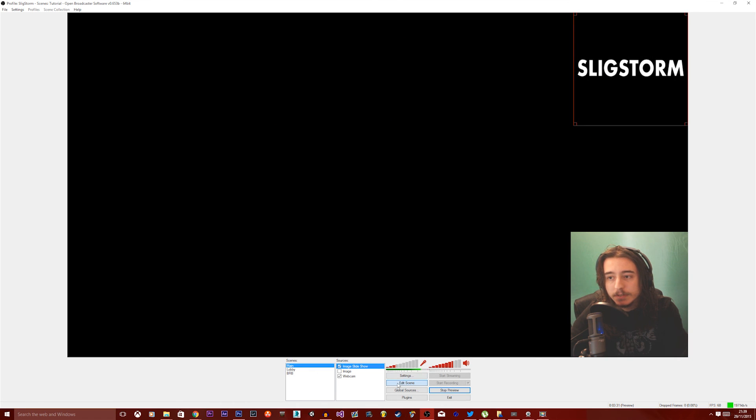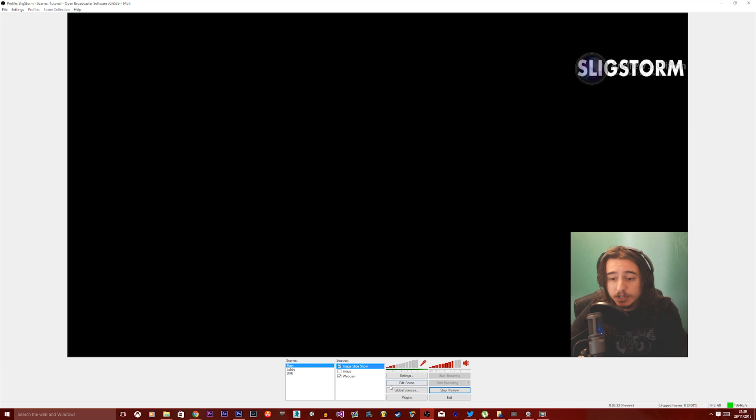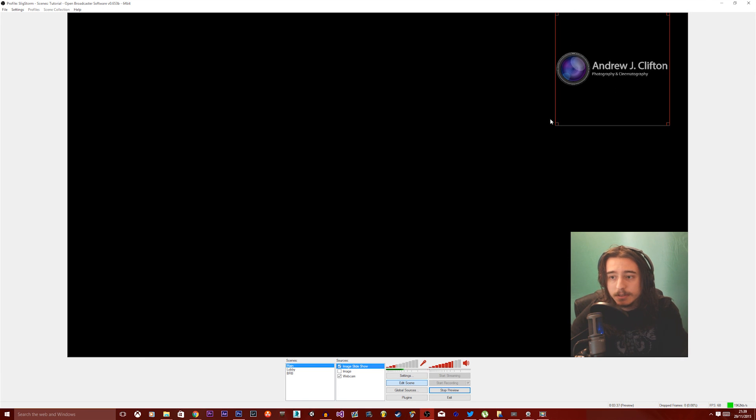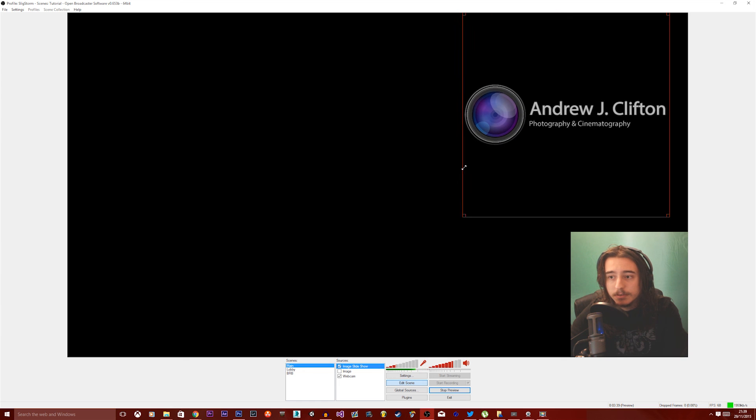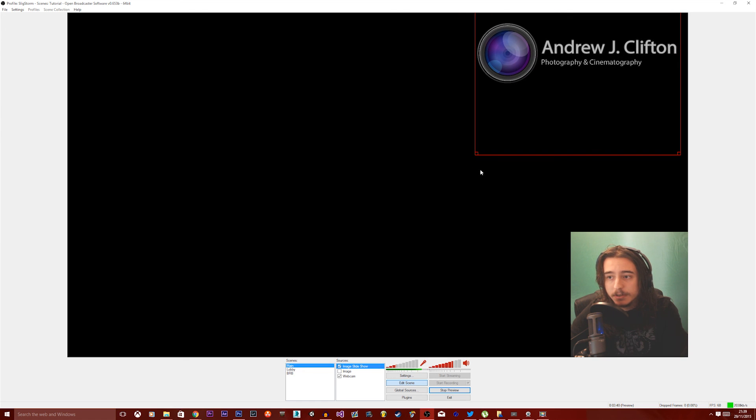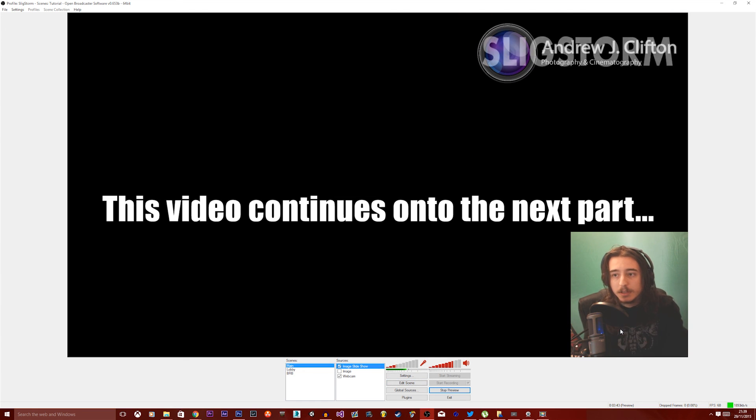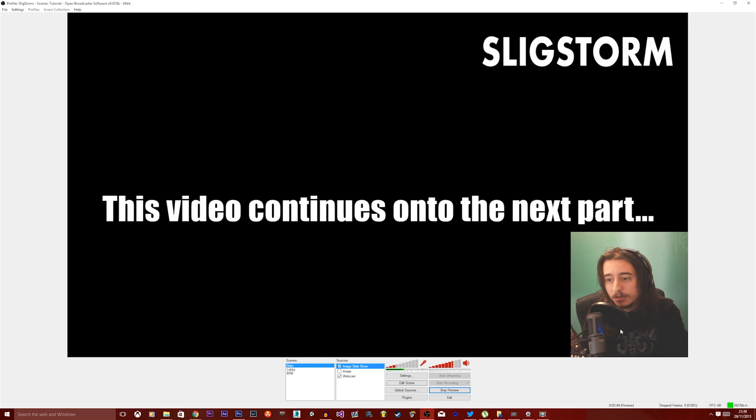And now you'll notice after 10 seconds, this will change into the other logo, which is really cool, because now, like, for the entirety of the stream, you don't have to do anything. It'll just be switching.